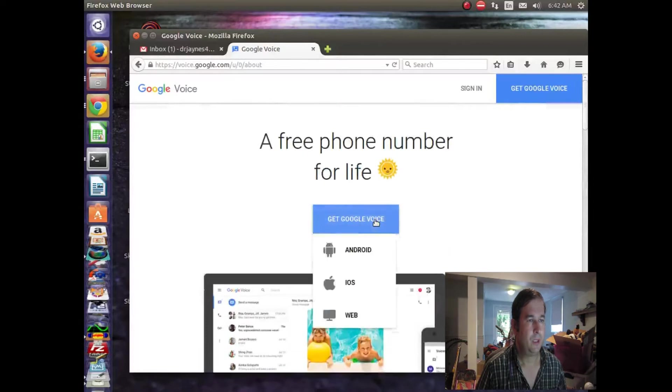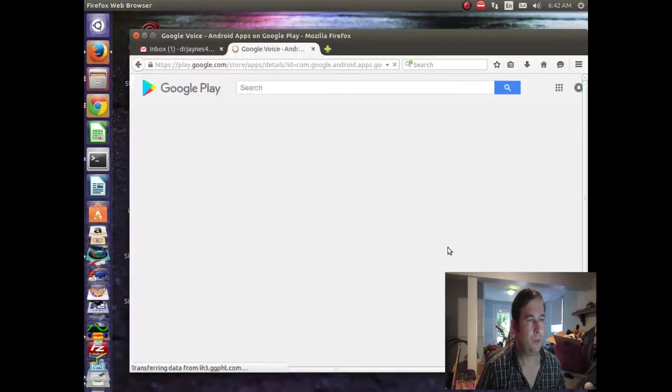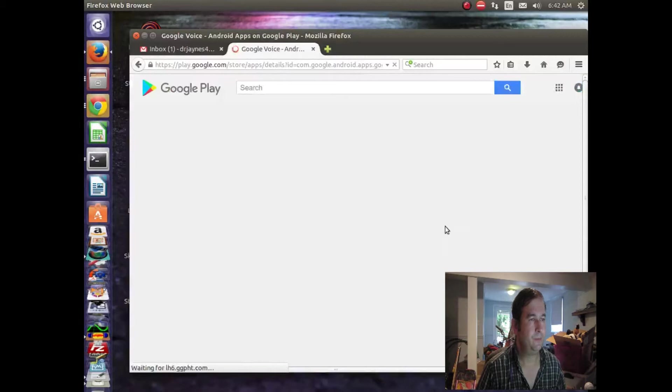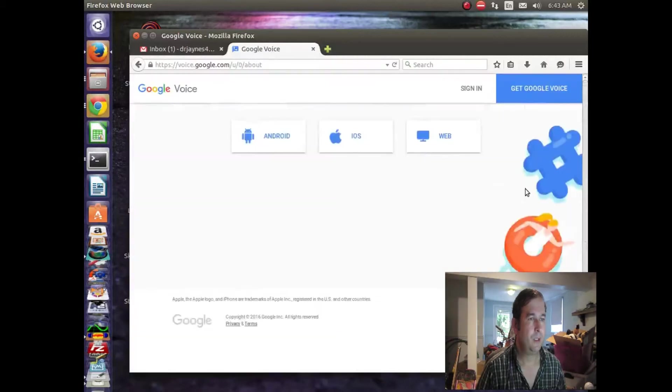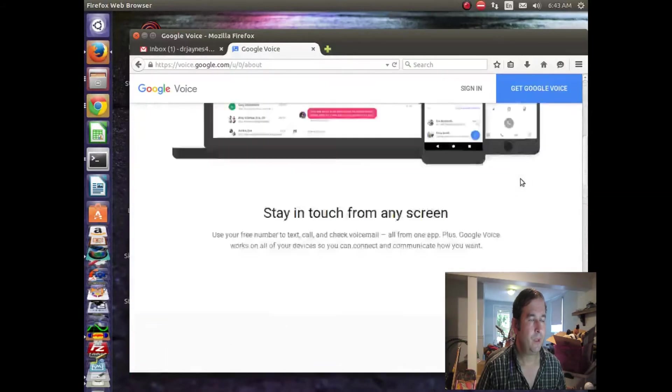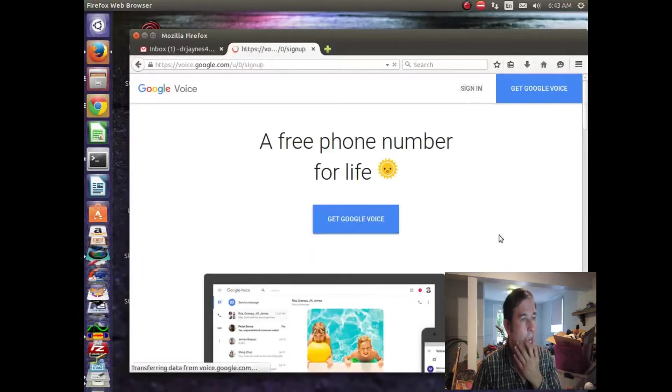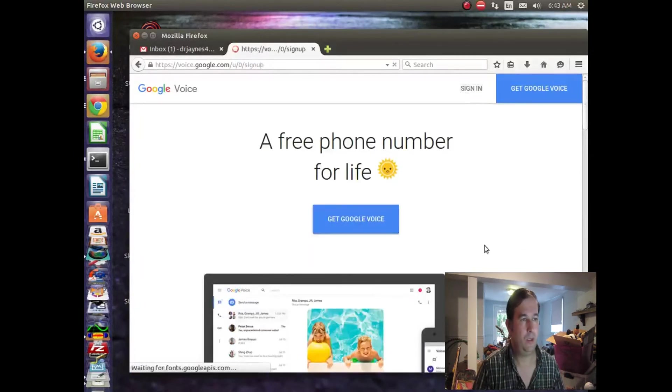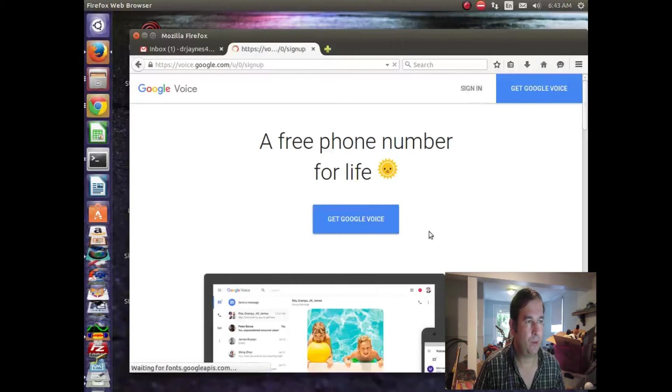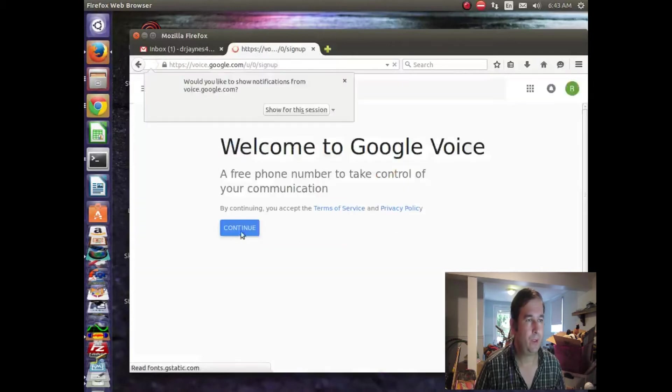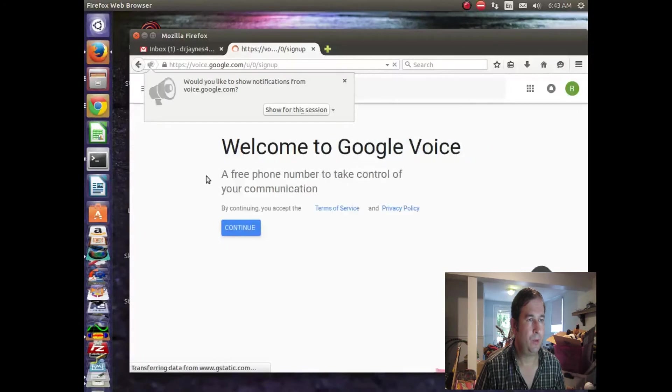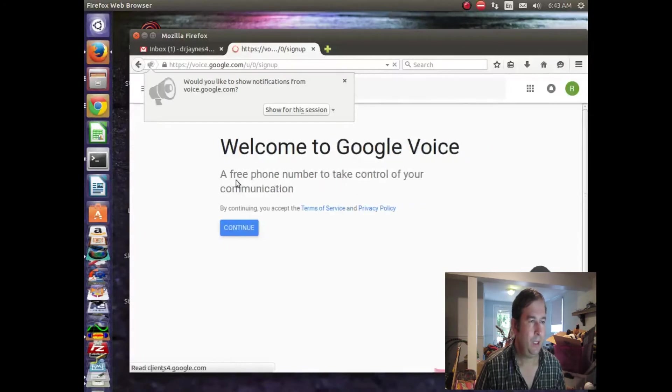I'll actually download the application. So we're not going to do that right now. What we want to do is really sign in. Let's go ahead and just sign in. And of course, it knows who we are because we're already signed in with the Gmail account. So, welcome to Google Voice.